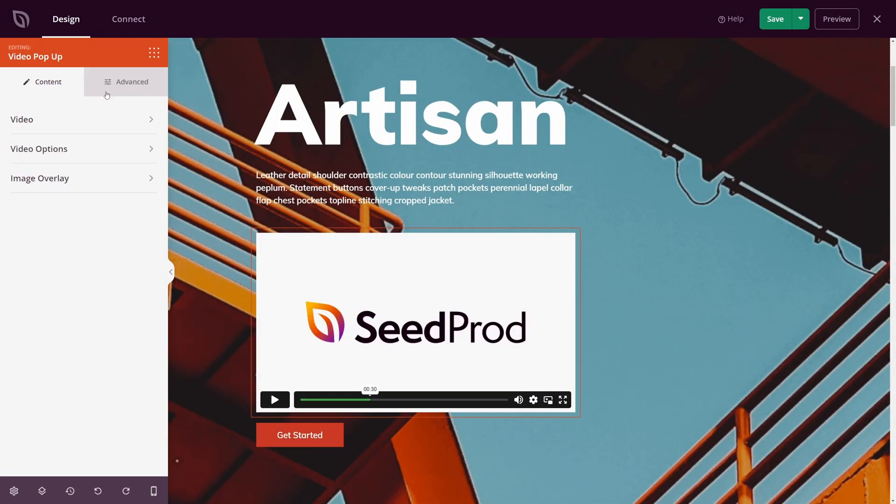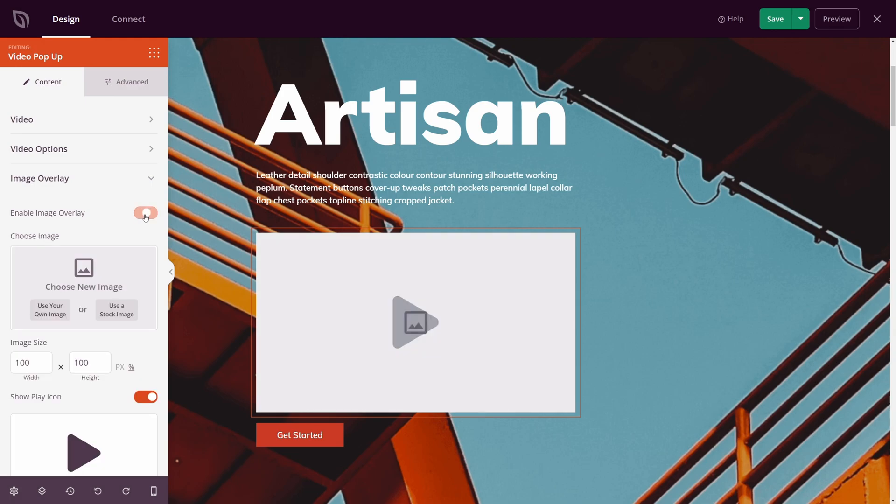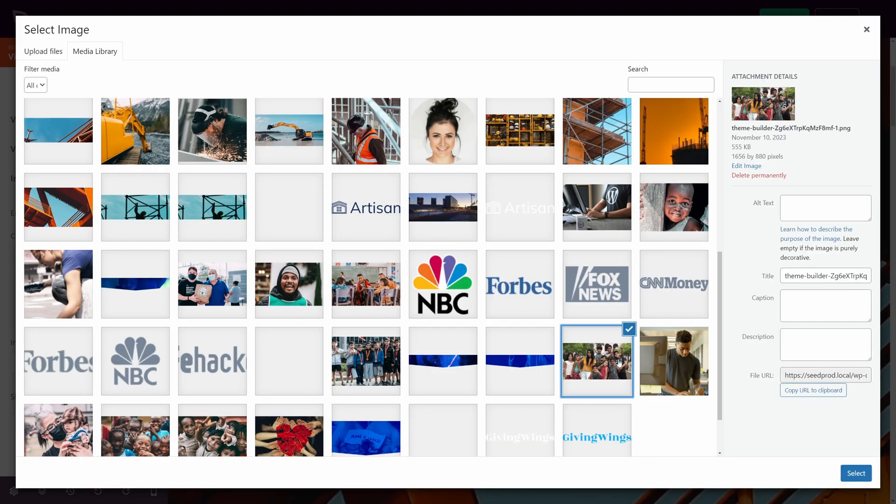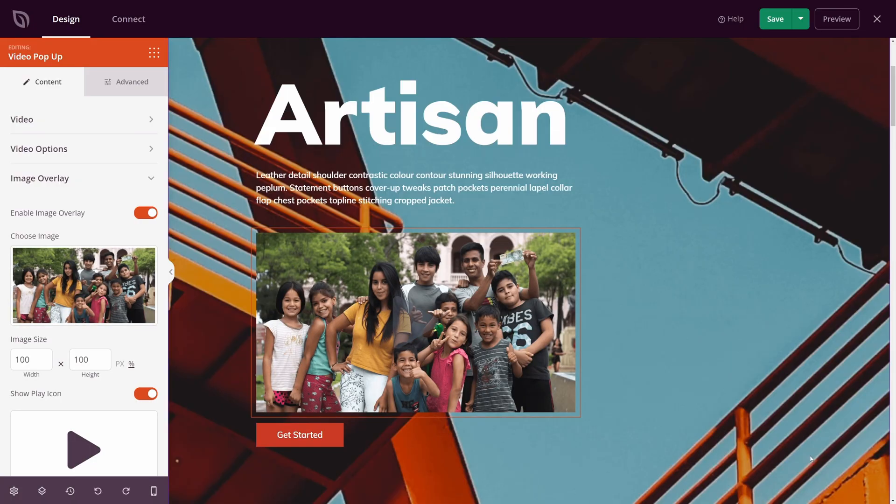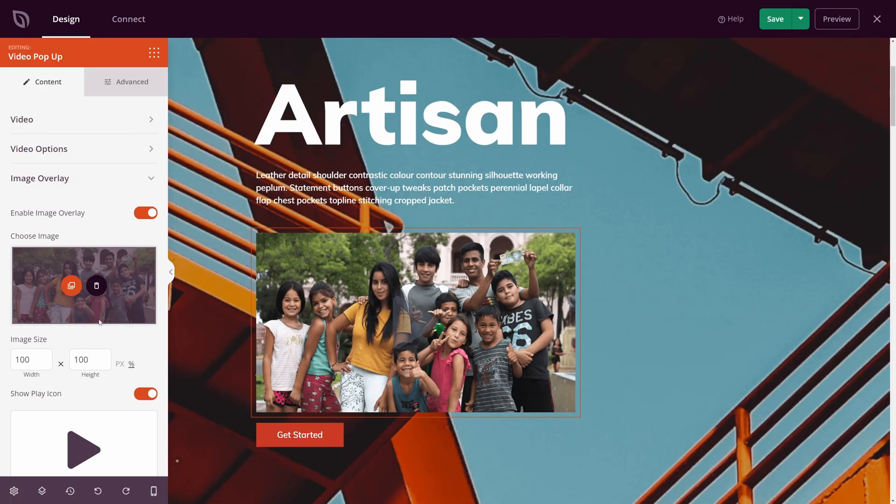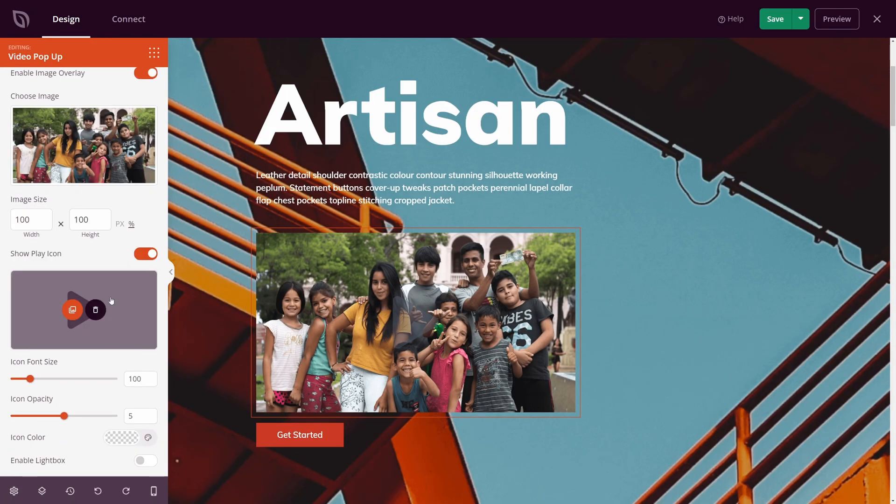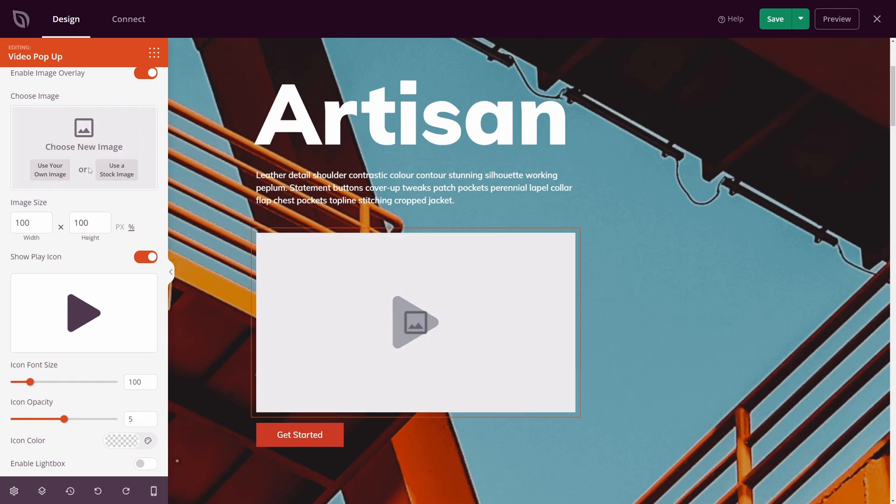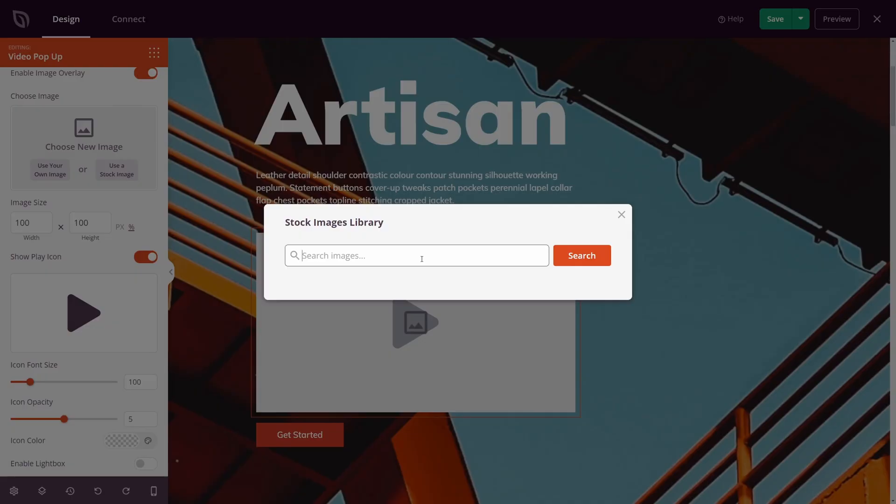Lastly, if we minimize this, we have image overlay. You can enable an image overlay by turning this on. Now you can use your own image that is uploaded here. So for example, if I select this image, you can see that that is replaced. And you can come down and customize your player. You can also add a stock image here. And this is built inside of Seedprod.